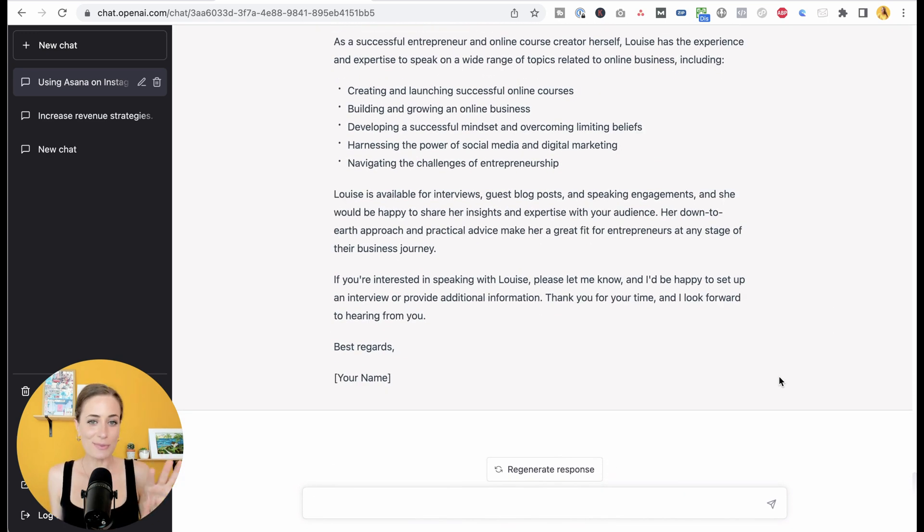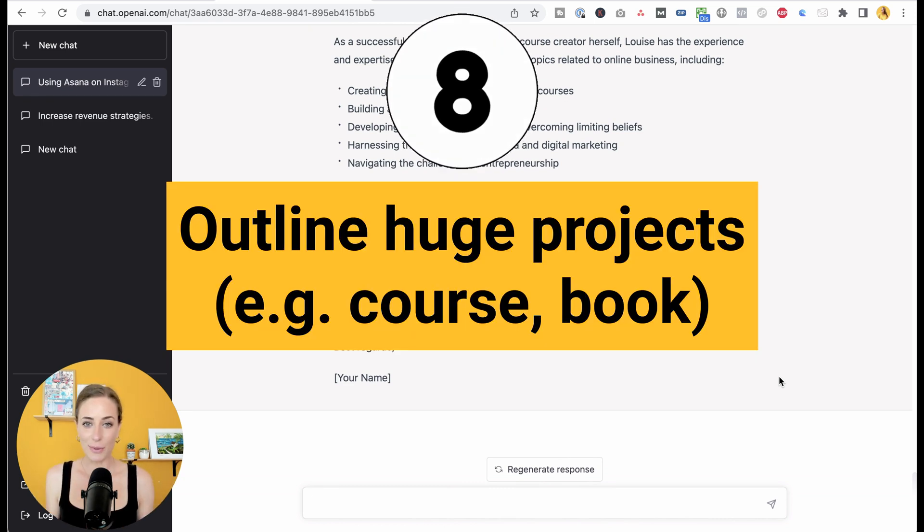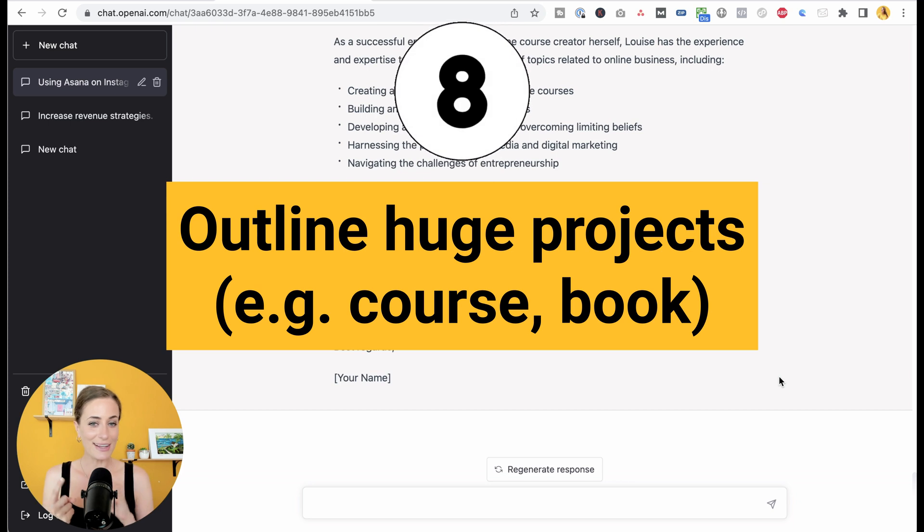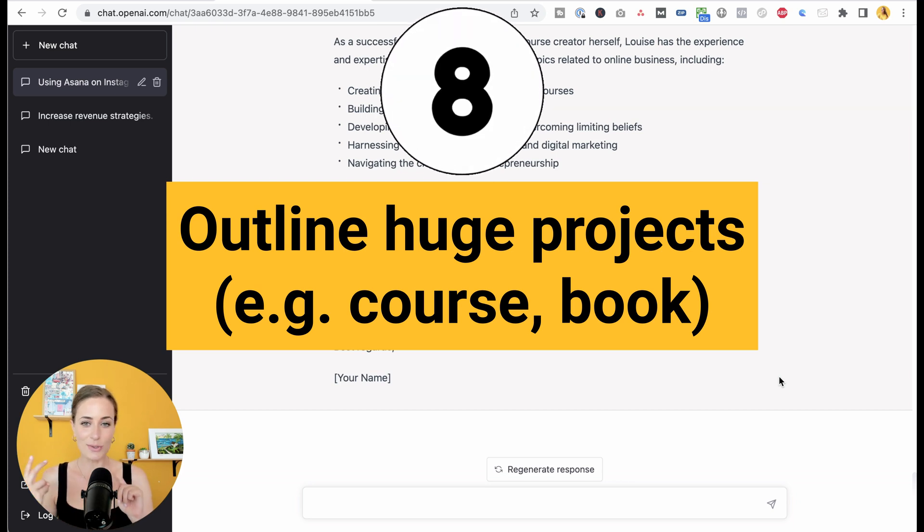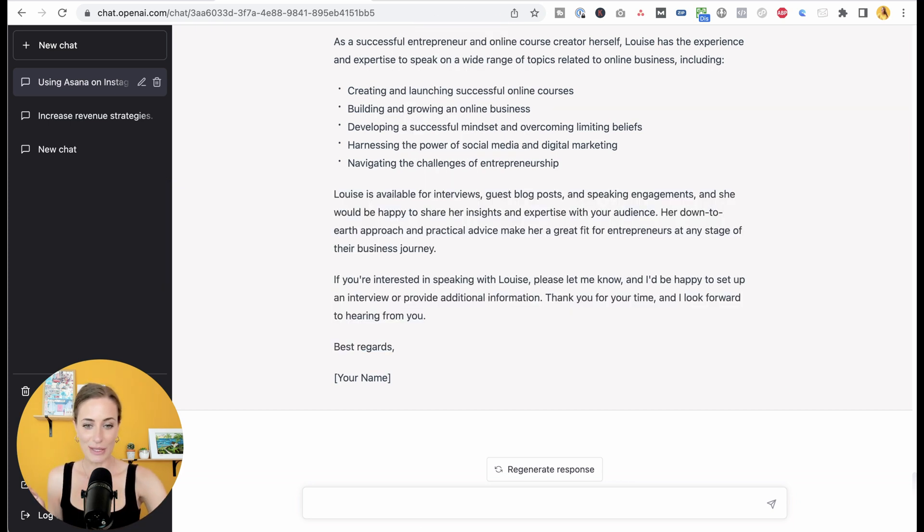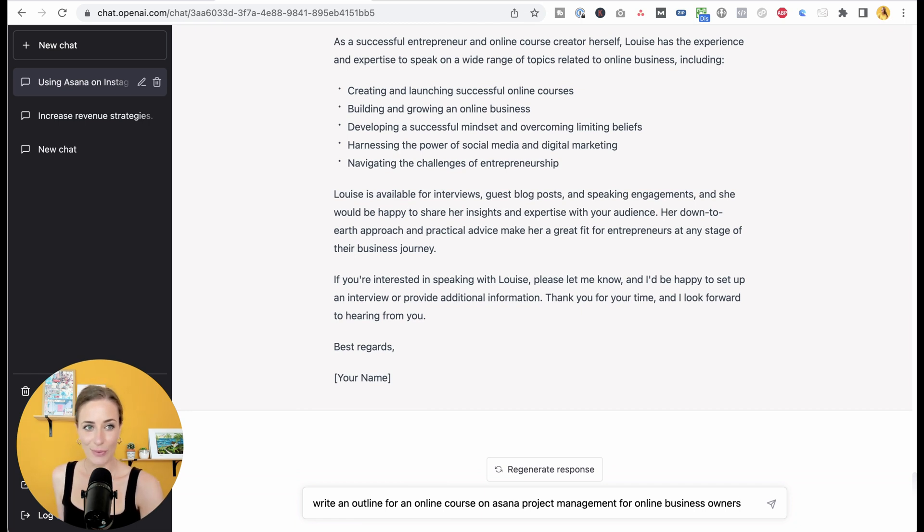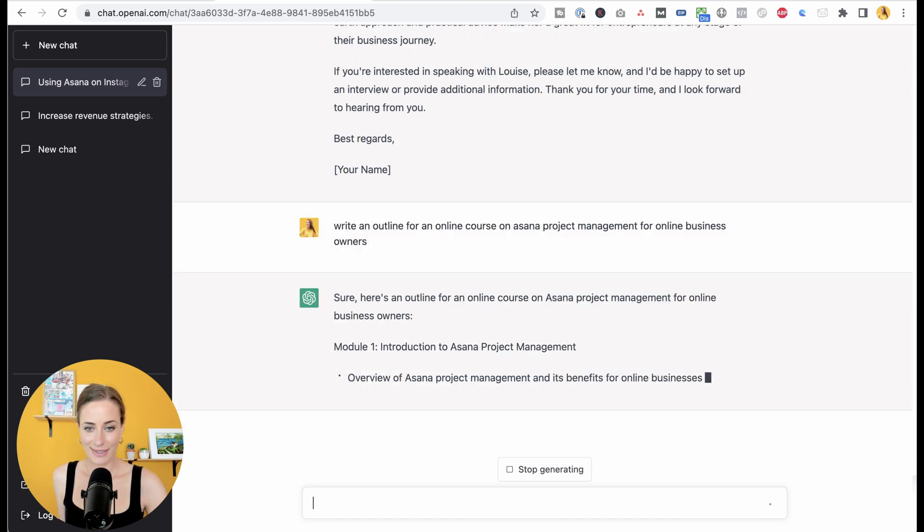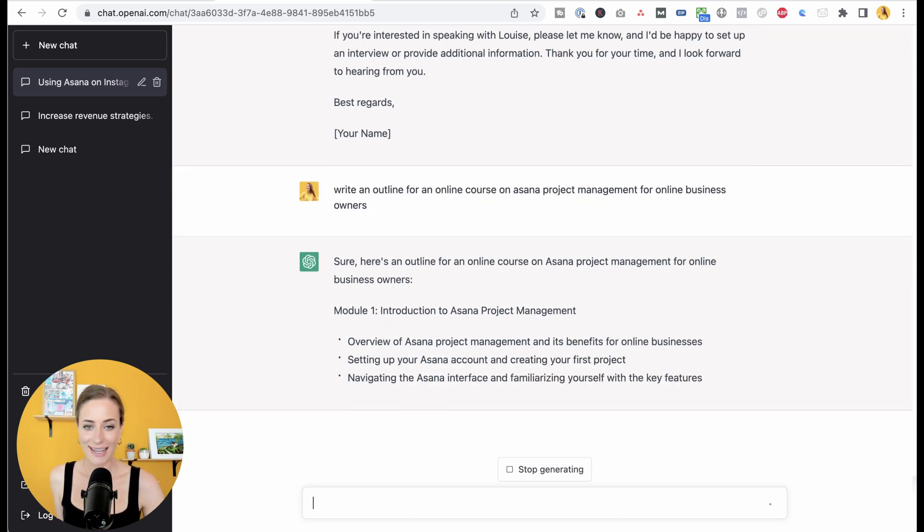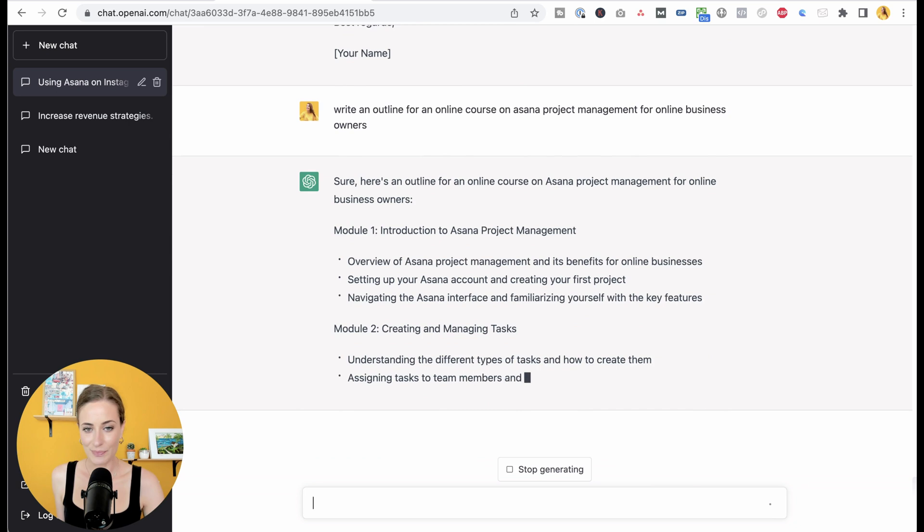I have a few more specific things you can use ChatGPT for. You can use it to outline huge projects like an online course or a book. So let's go ahead with the course example. So I wrote write an outline for an online course on Asana project management for online business owners. And here you go, it is generating an entire outline for me.